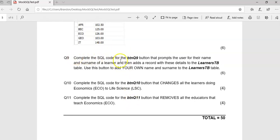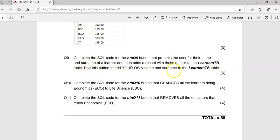For question nine, we want to prompt the user for a name and a surname, and we want to insert a new record into the learners table. We'll use this button to add our own name and surname into it and see if that actually works.